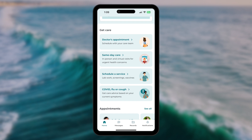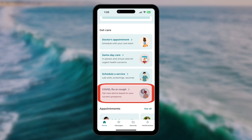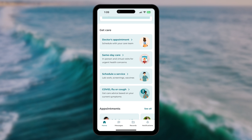Next, you can schedule services such as lab appointments, routine eye exams, and screening mammograms when relevant. And lastly, if you're feeling a little unwell, get care advice from our symptom checker.